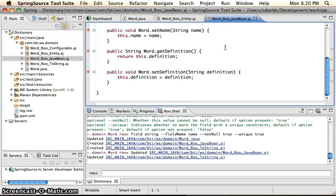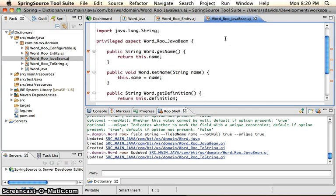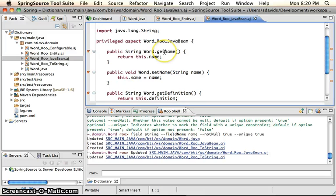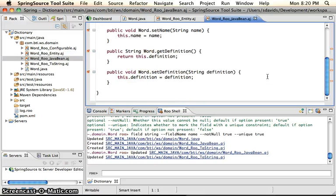So you can see our AspectJ file actually generated our get name, set name, get definition, and set definition.